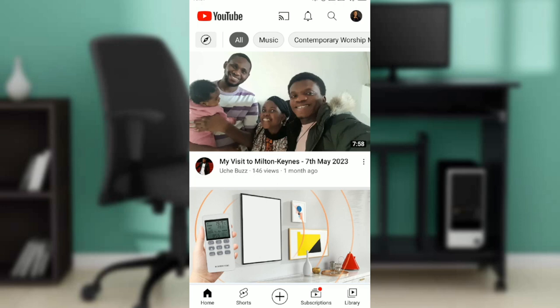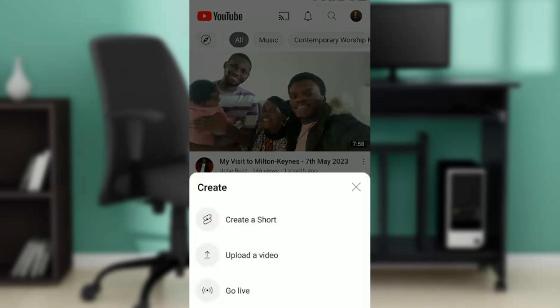Go ahead and select the plus icon and you'll see a dropdown menu that says create a short, upload a video, or go live. Select create a short.